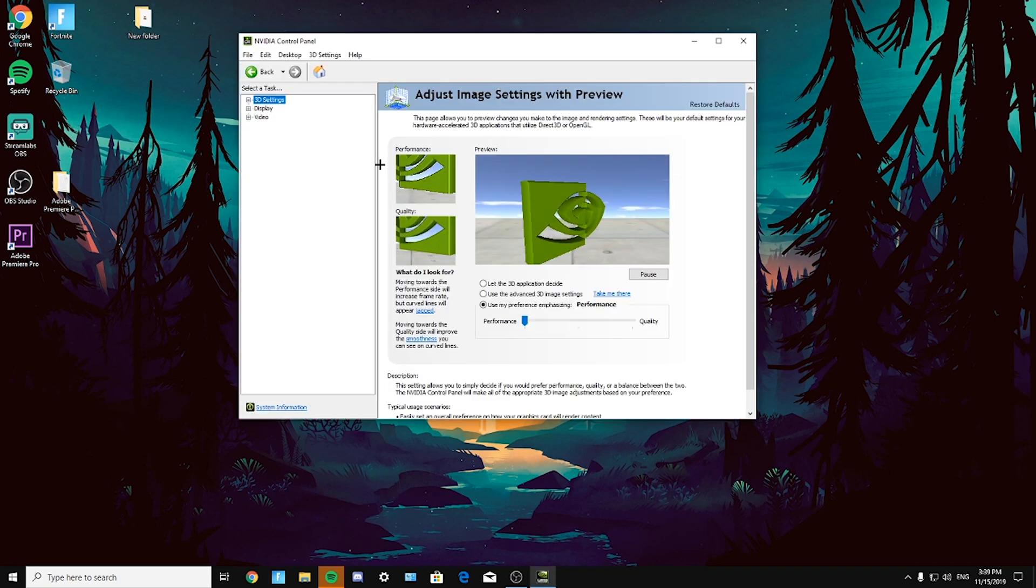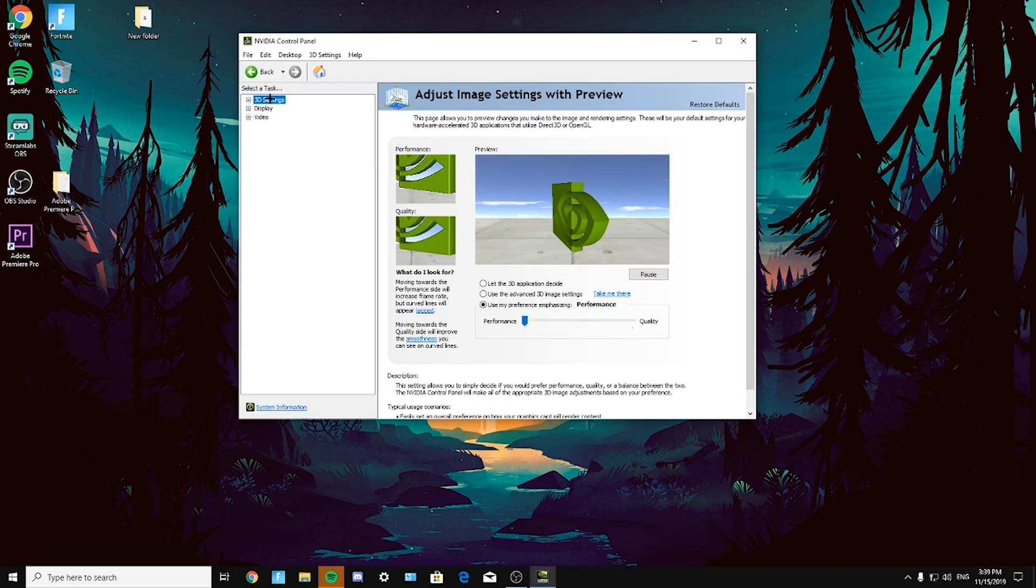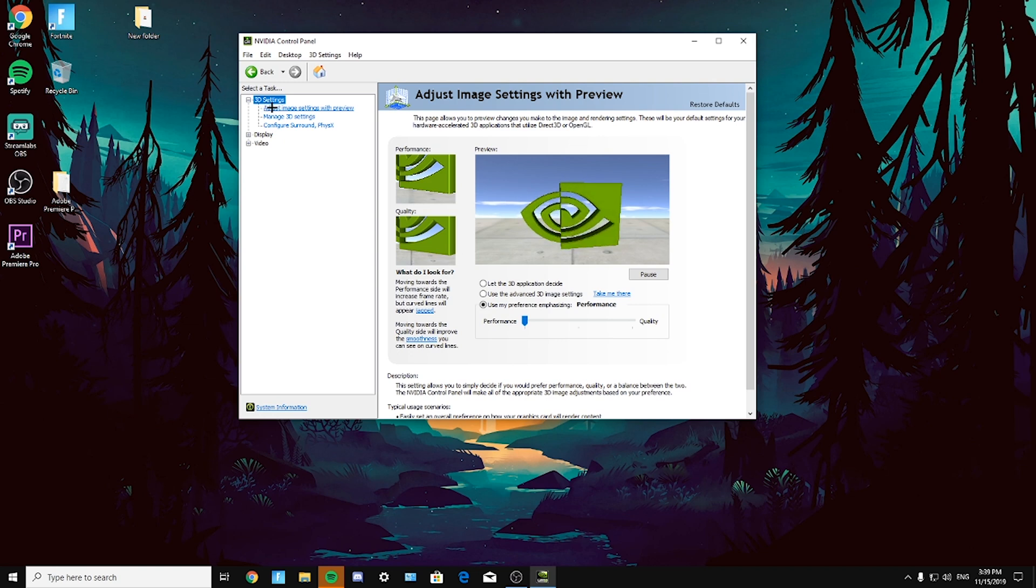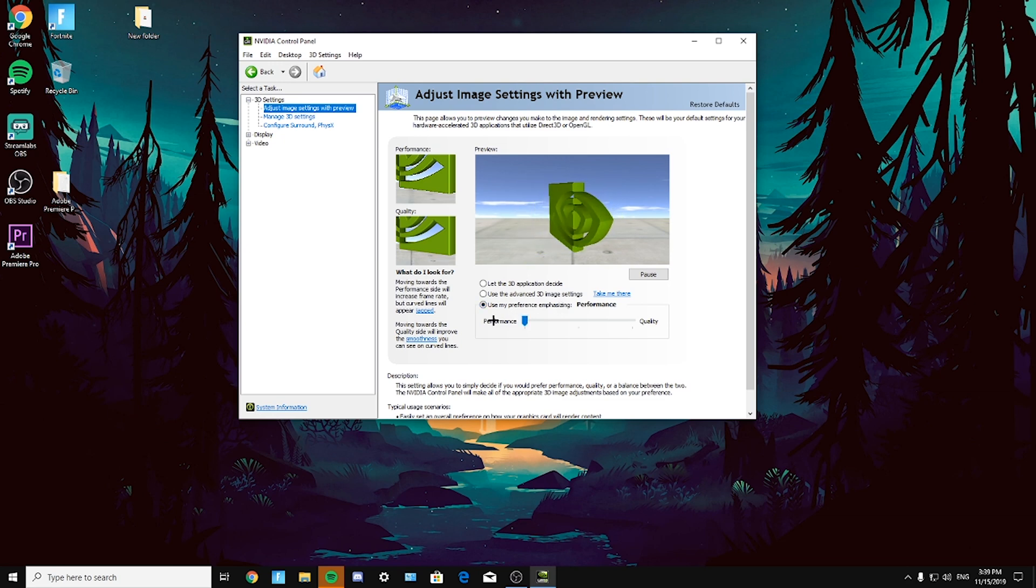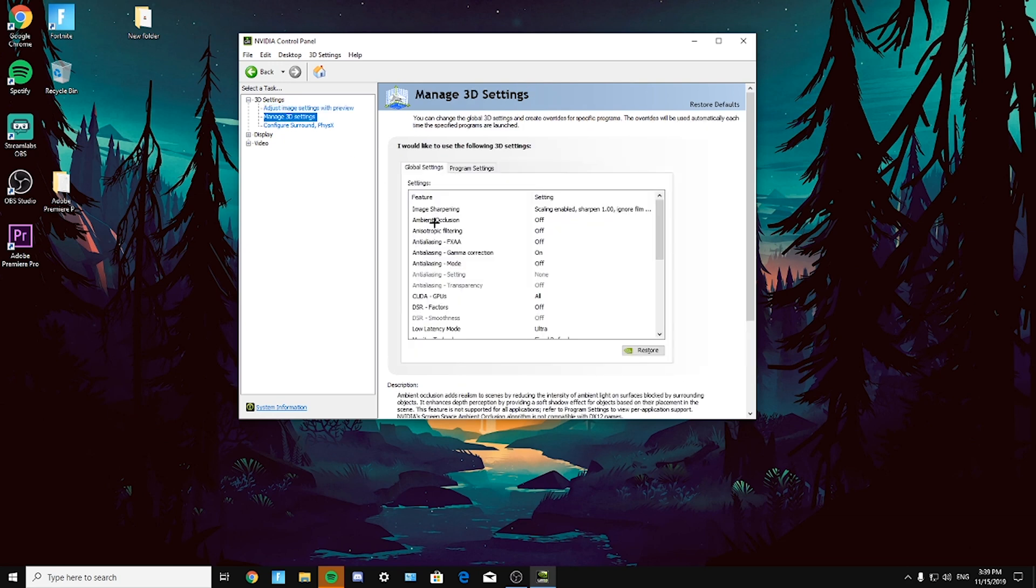Okay guys, so now click on the plus sign near 3D settings, then click on adjust image settings with preview and click on use my preference emphasizing and scale it to performance. Next, go to manage 3D settings.